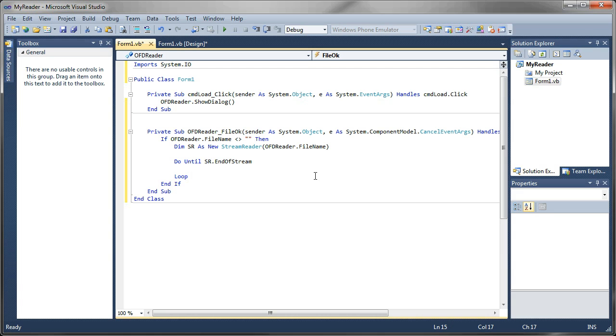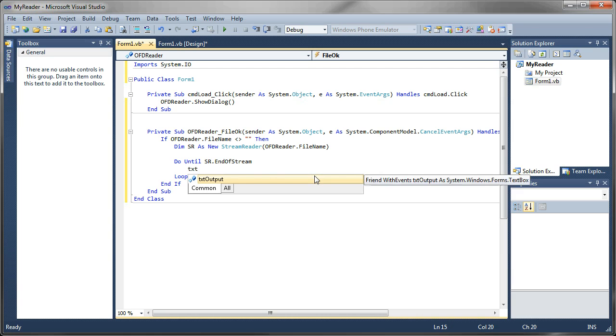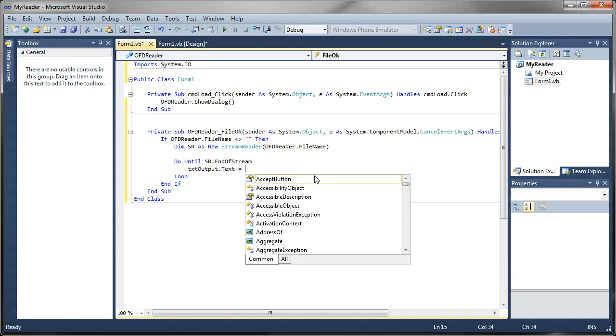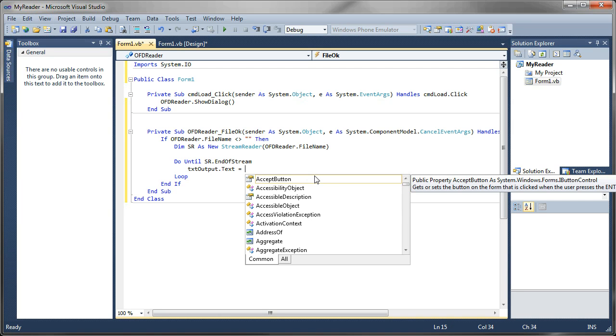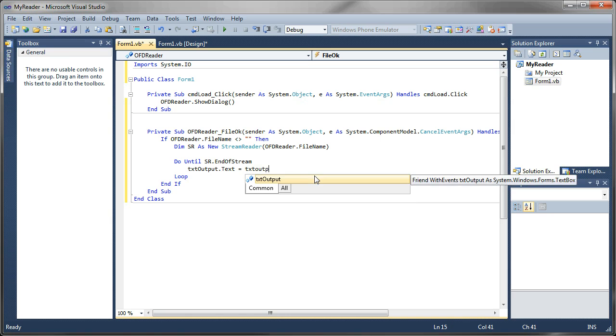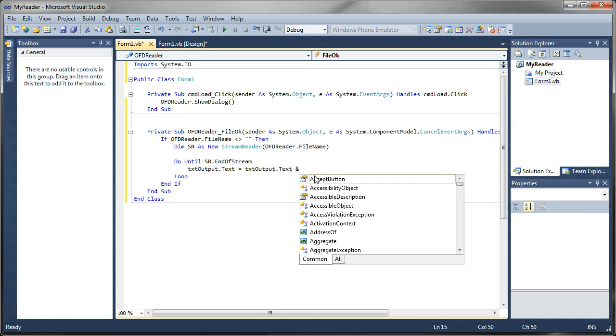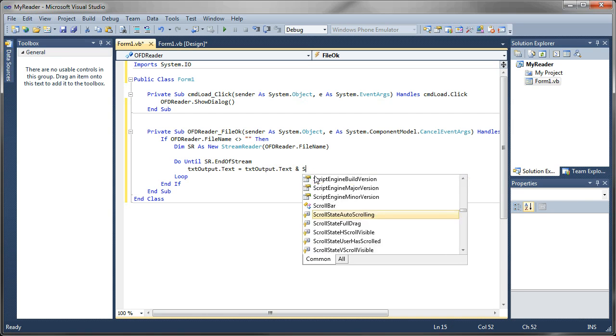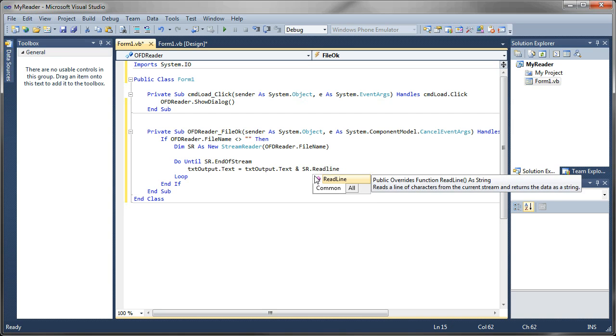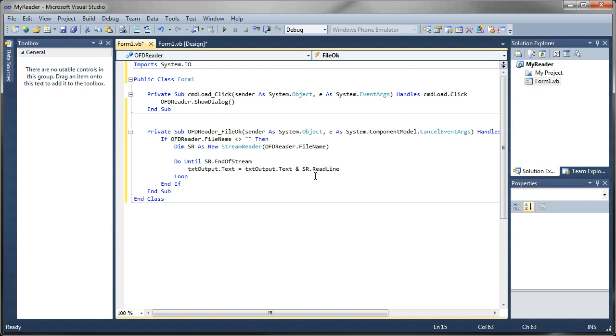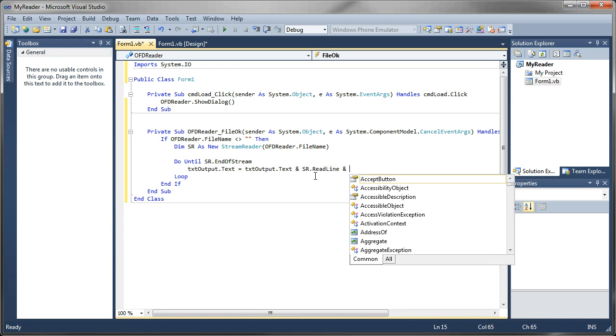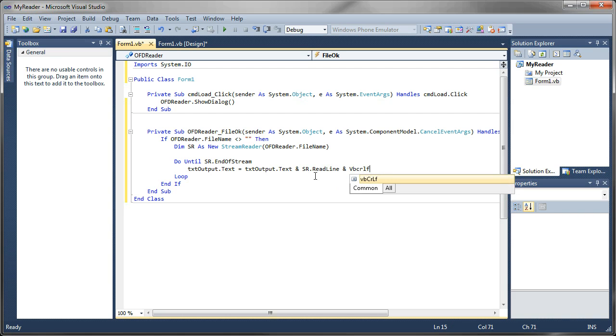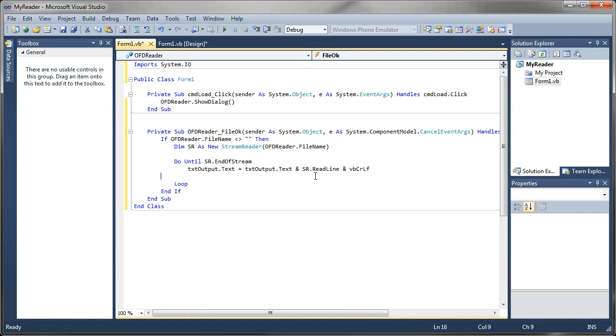Now with each cycle, we're going to say txt output dot text. That references our text box on our main form. And we're going to copy it to itself, but we're going to append the line that is read from the stream reader. So we'll say txt output dot text ampersand. That concatenates the text. And we're going to say SR dot read line. So every character that exists in each line of our text file will be read. And then we're going to add on a line feed carriage return here. So we'll say vbcrlf. And that just drops it down the line when it hits the end.